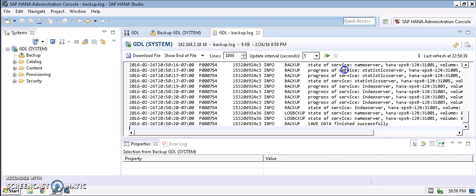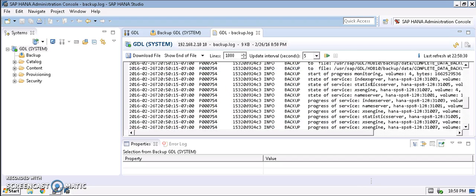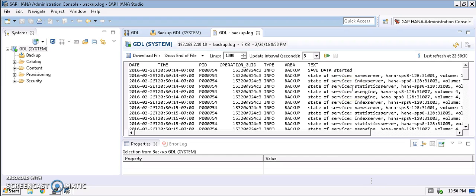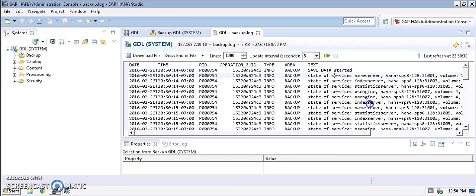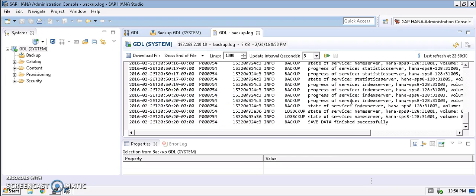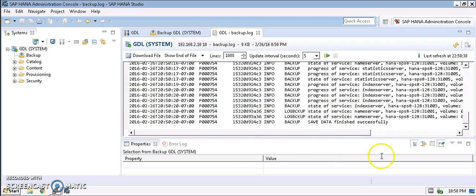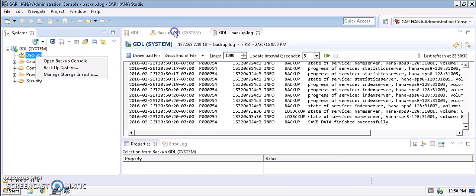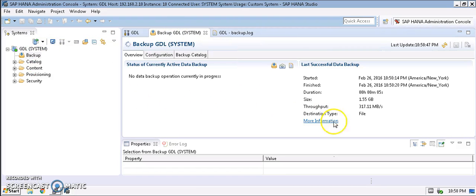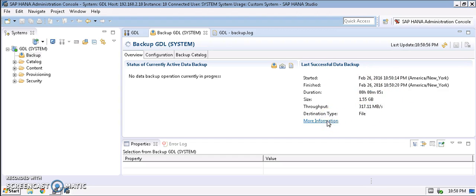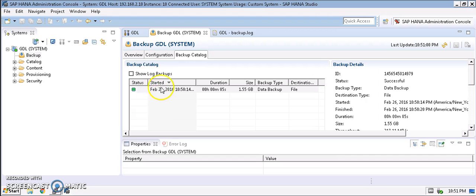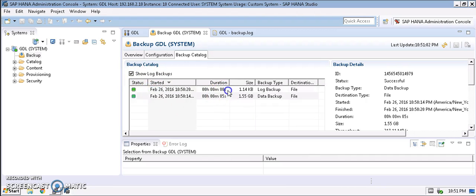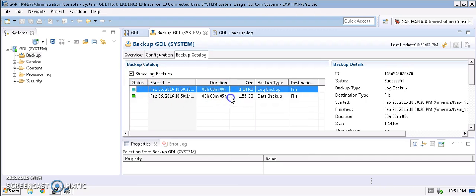We can view the log here now. With all the different services, each and every service gets its components backed up. We can see all that information in the log. Let's go to the backup console once again. It's here. We have the details of how much throughput we got, the destination type which is file or backend. It completed within five seconds and you can get all the details here.